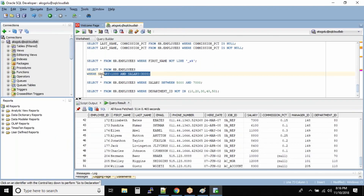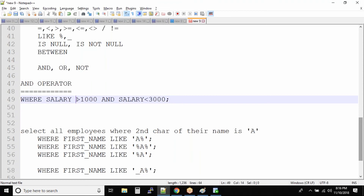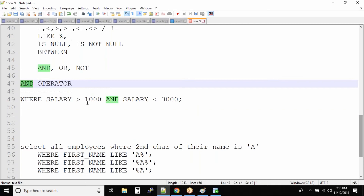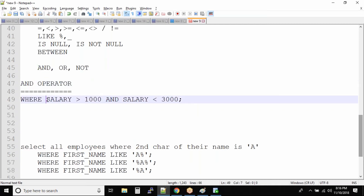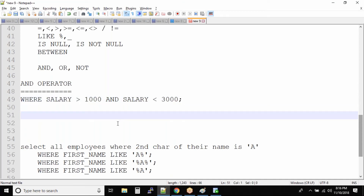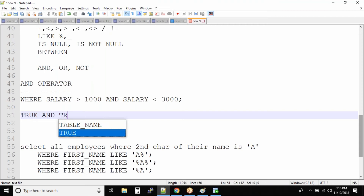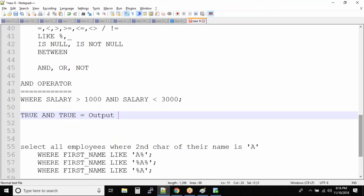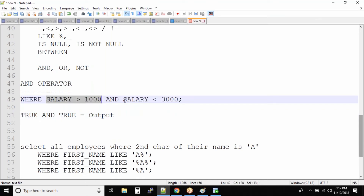With the AND operator, let's take an example that's easy to understand. If you have condition one and condition two, and condition one is true AND condition two is also true, then you will have the output. So if both conditions are true, the record will appear in the output. For example, if salary is greater than 1000 and salary is less than 3000, it will be in the output.